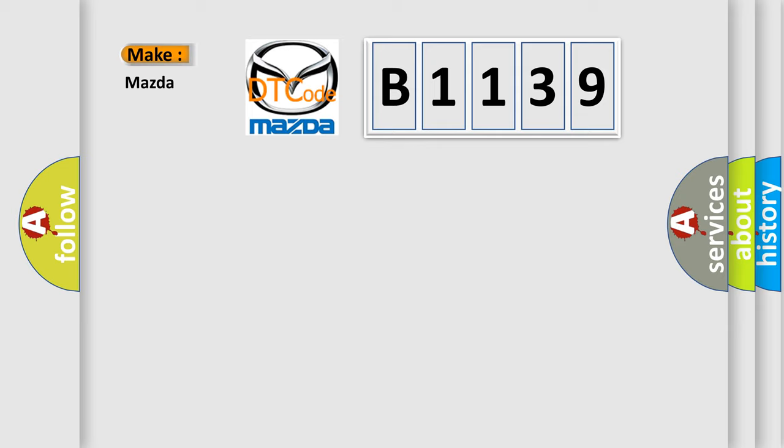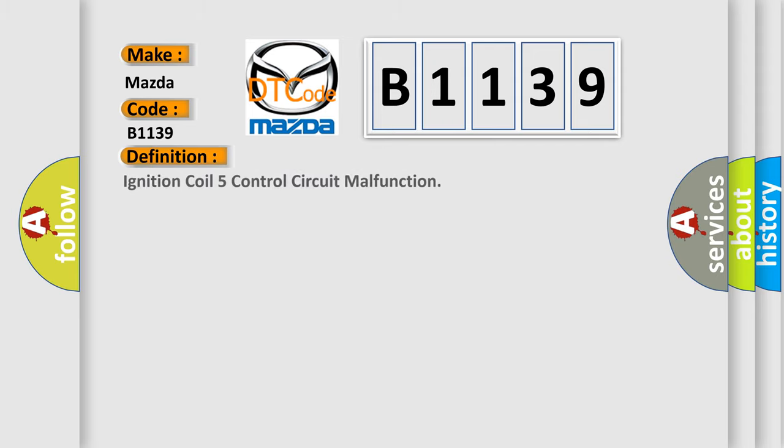So, what does the diagnostic trouble code B1139 interpret specifically for Mazda car manufacturers? The basic definition is: